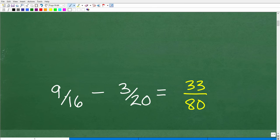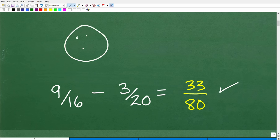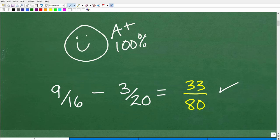So we have 9/16 minus 3/20. The answer is 33 over 80. If you got this right, I give you a nice little happy face and A-plus, 100%. Nice job!